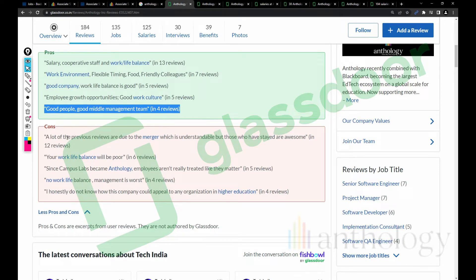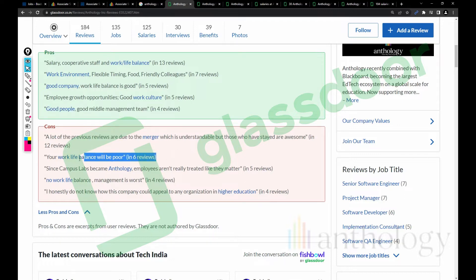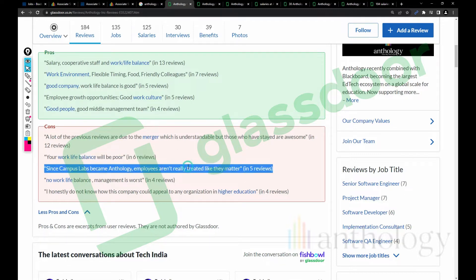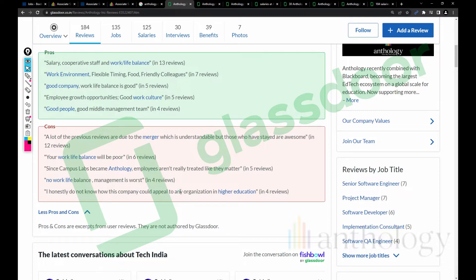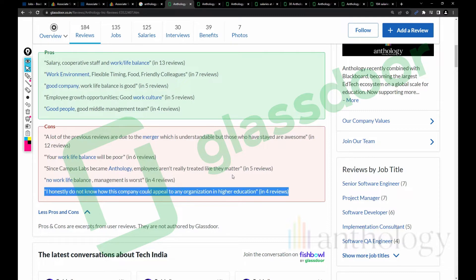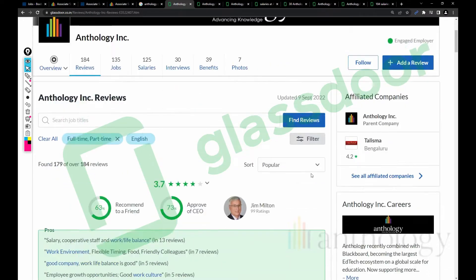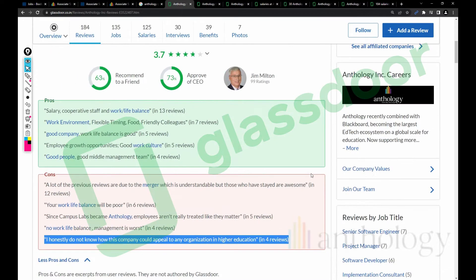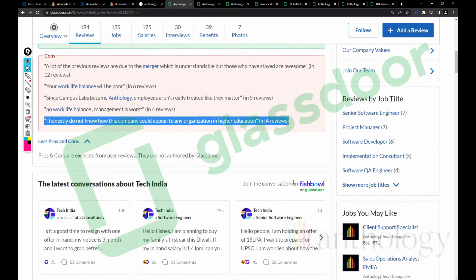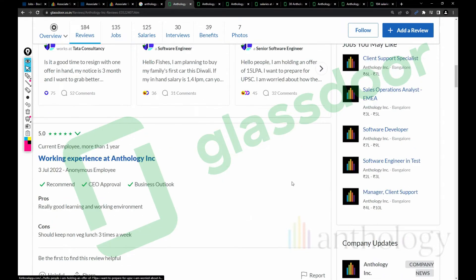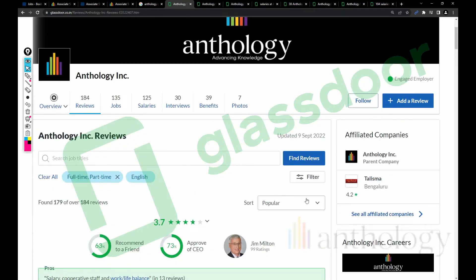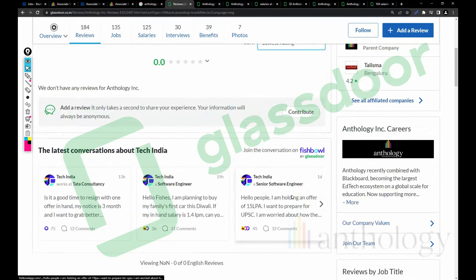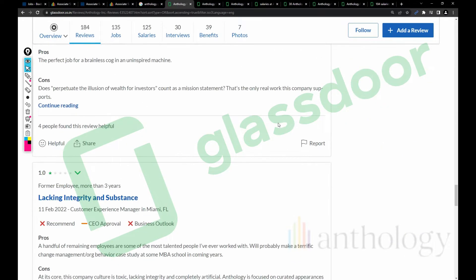Coming to the cons: A lot of previous reviews are due to the merger, which is understandable, but those who stayed are awesome. Your work-life balance will be poor since Campus Labs became Anthology. Employees are not really treated like they matter. No work-life balance, management is worse. I honestly don't know how this company could appeal to any organization in higher education. Reviews are somewhat tricky to understand, so I leave it to the viewers.